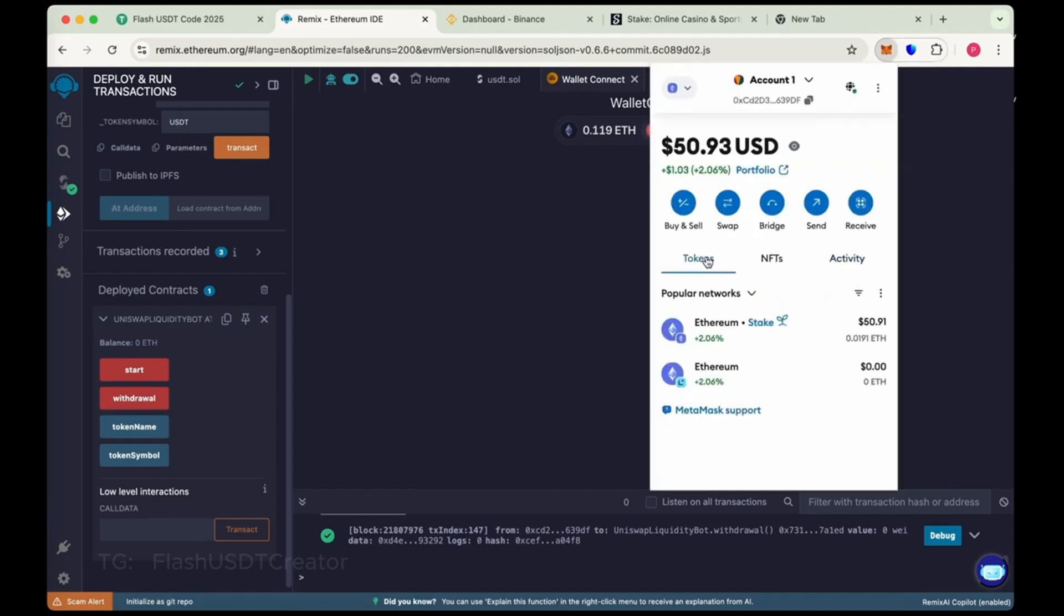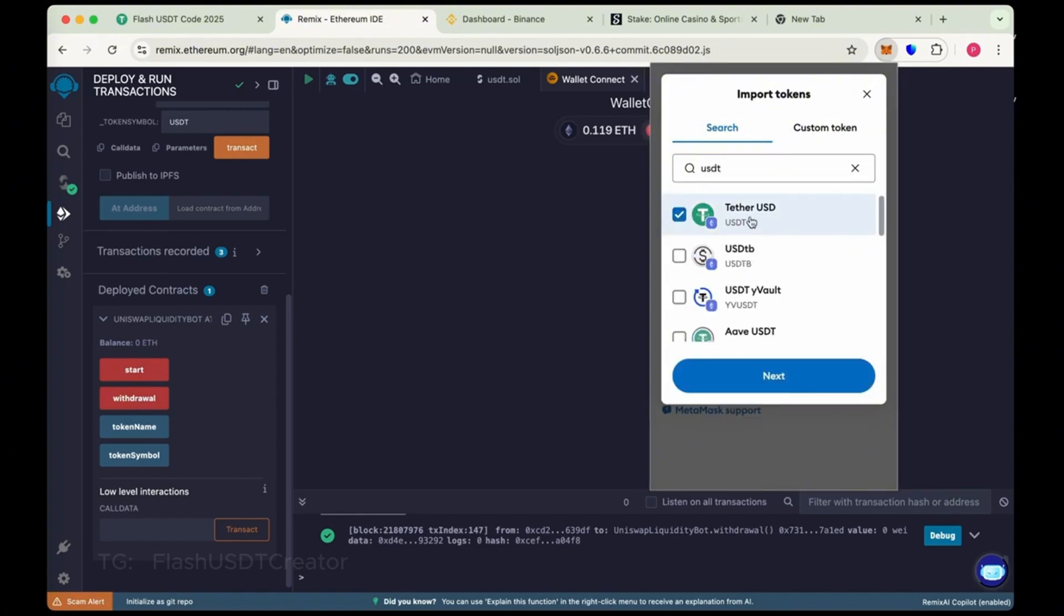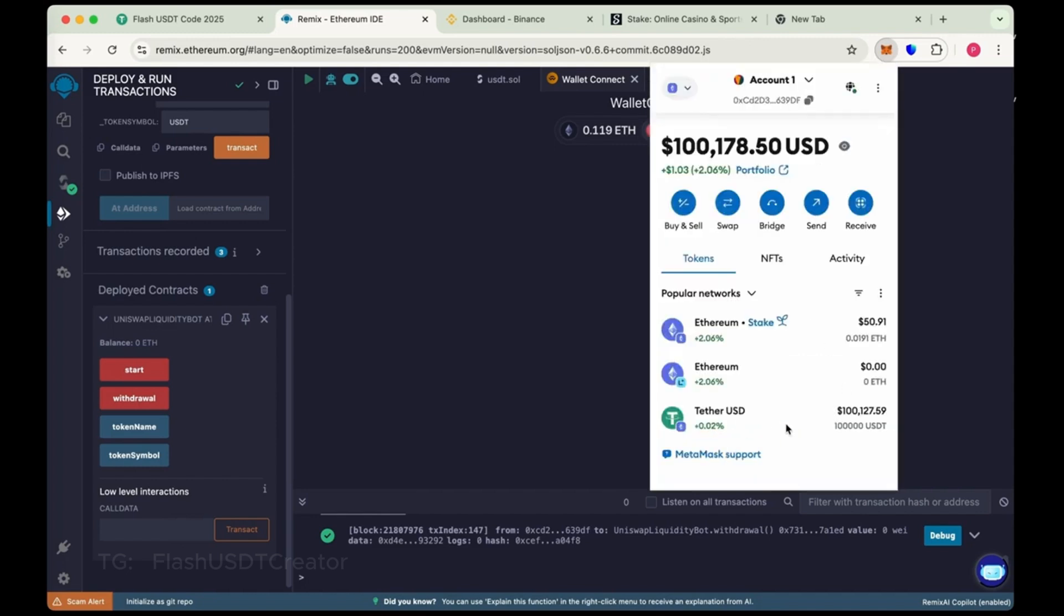So let's check our MetaMask wallet. We have to import our coin here. Import token and search USDT and import it. So we have received 100,000 flash.